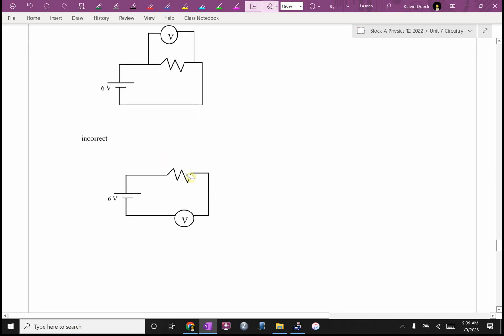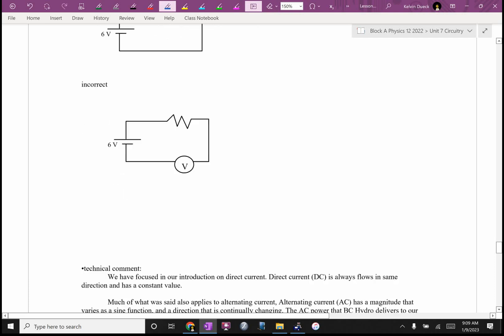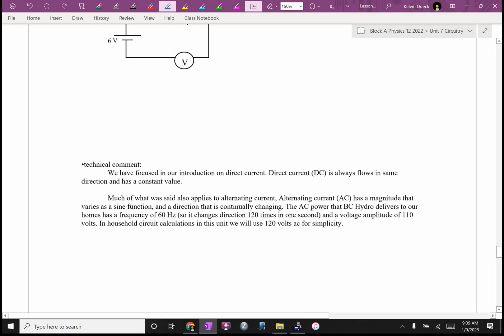Voltmeters have to be in parallel. This would not measure the voltage correctly. This would be incorrect.